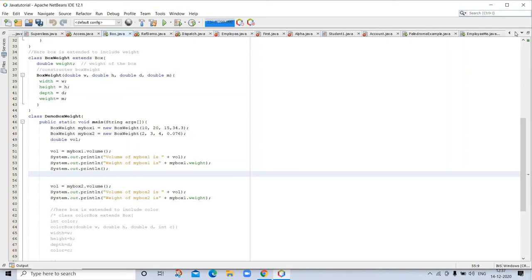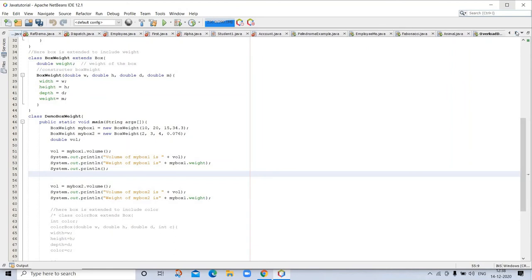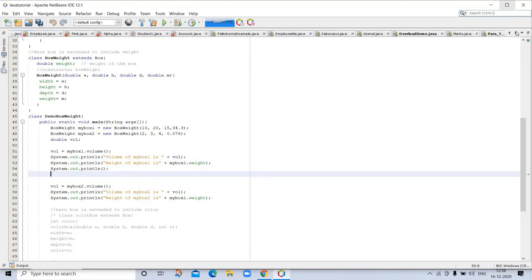The first way is called by value. This approach copies the value of an argument into the formal parameter of the subroutine. Therefore, changes made to the parameter of the subroutine have no effect on the argument. So let's see with the example.